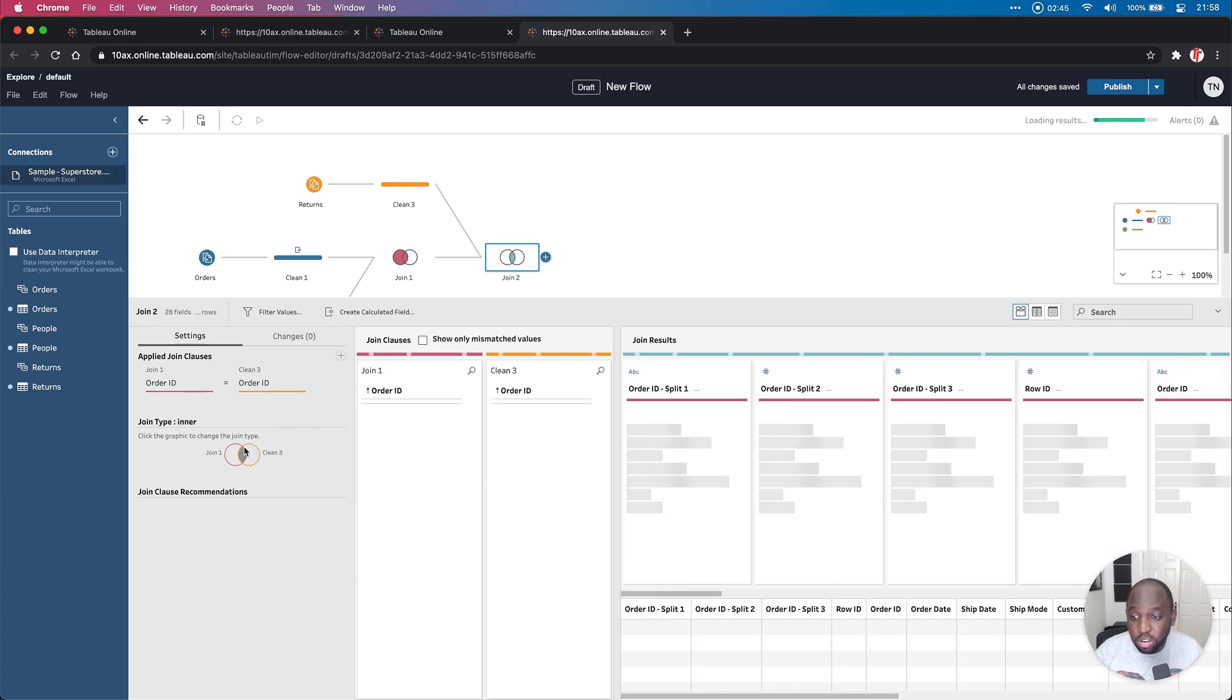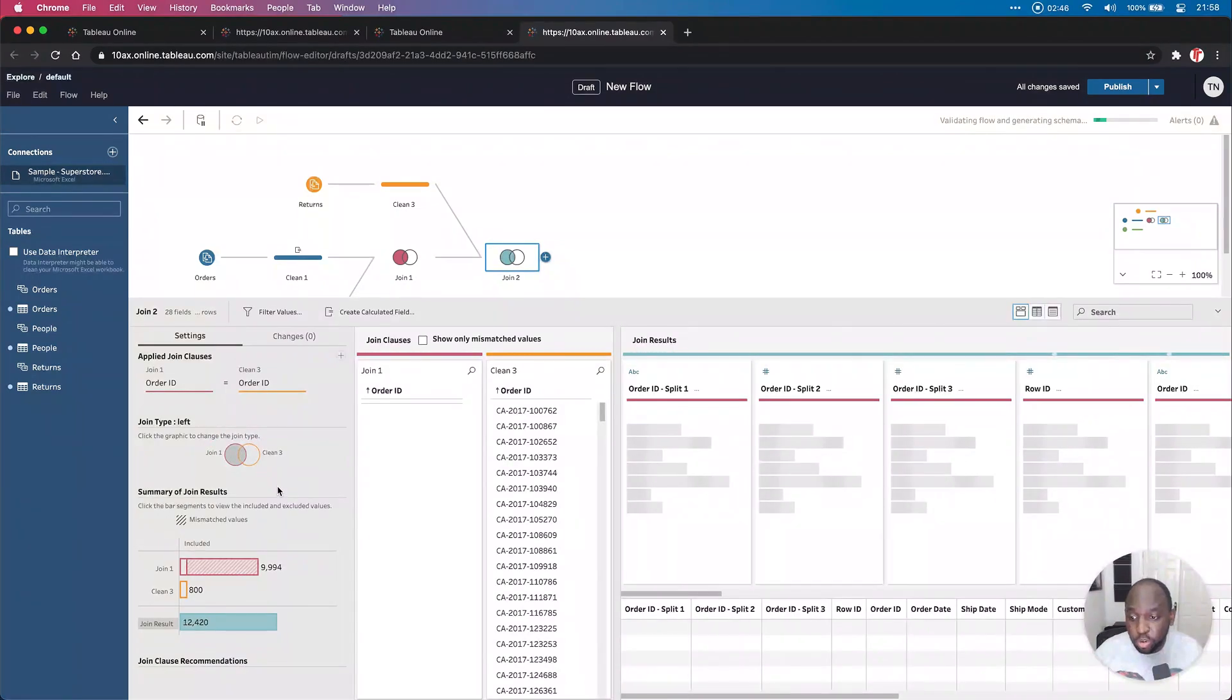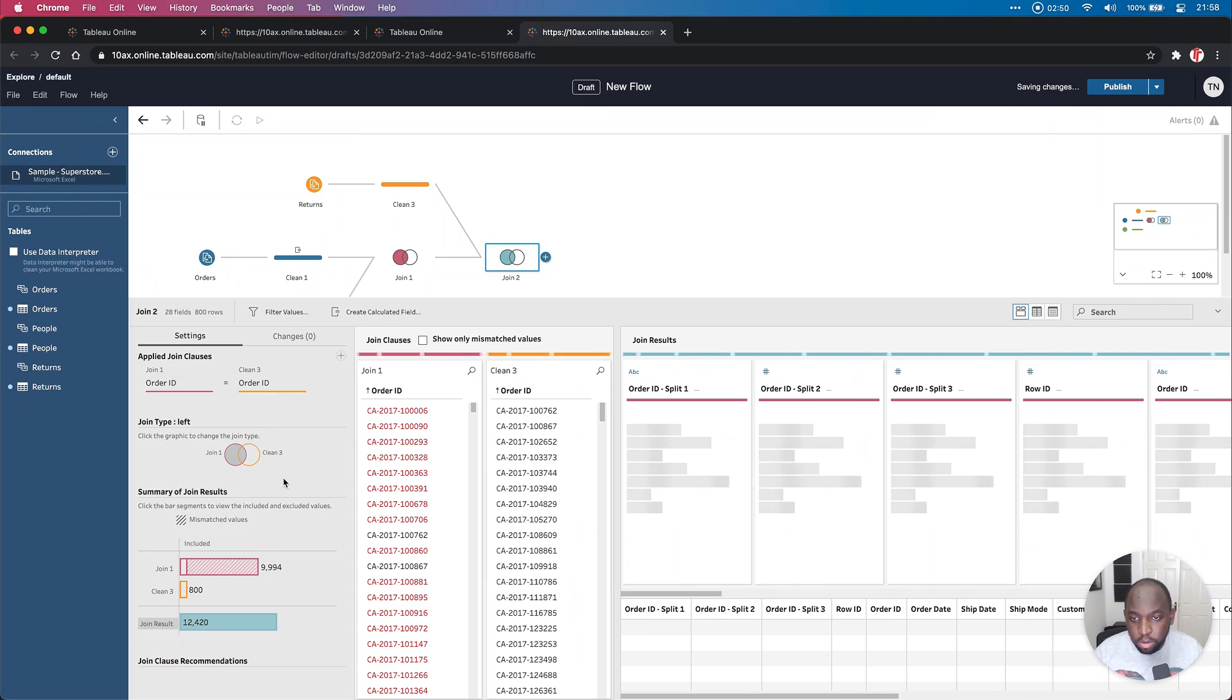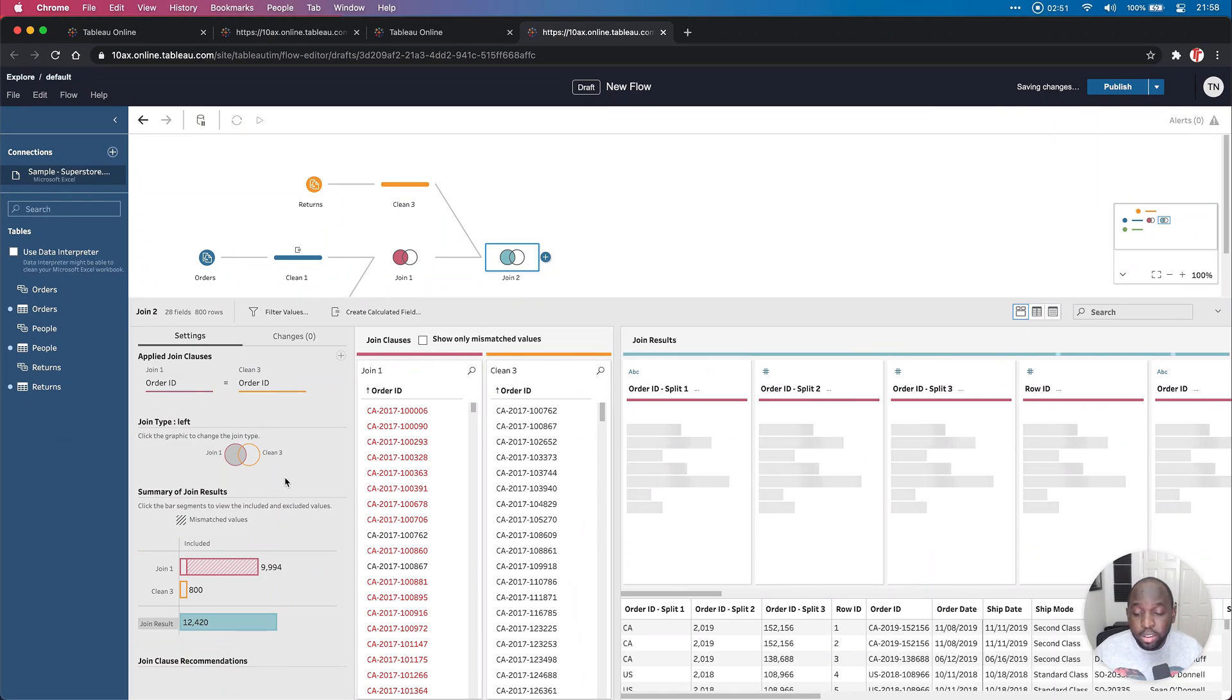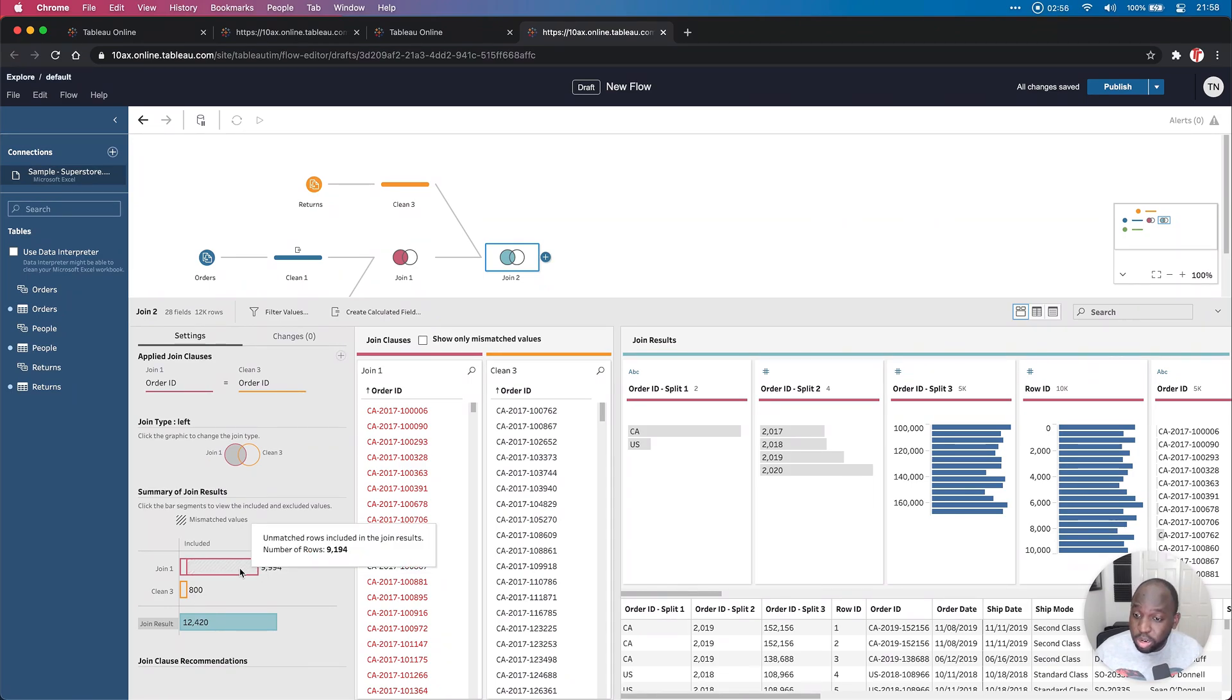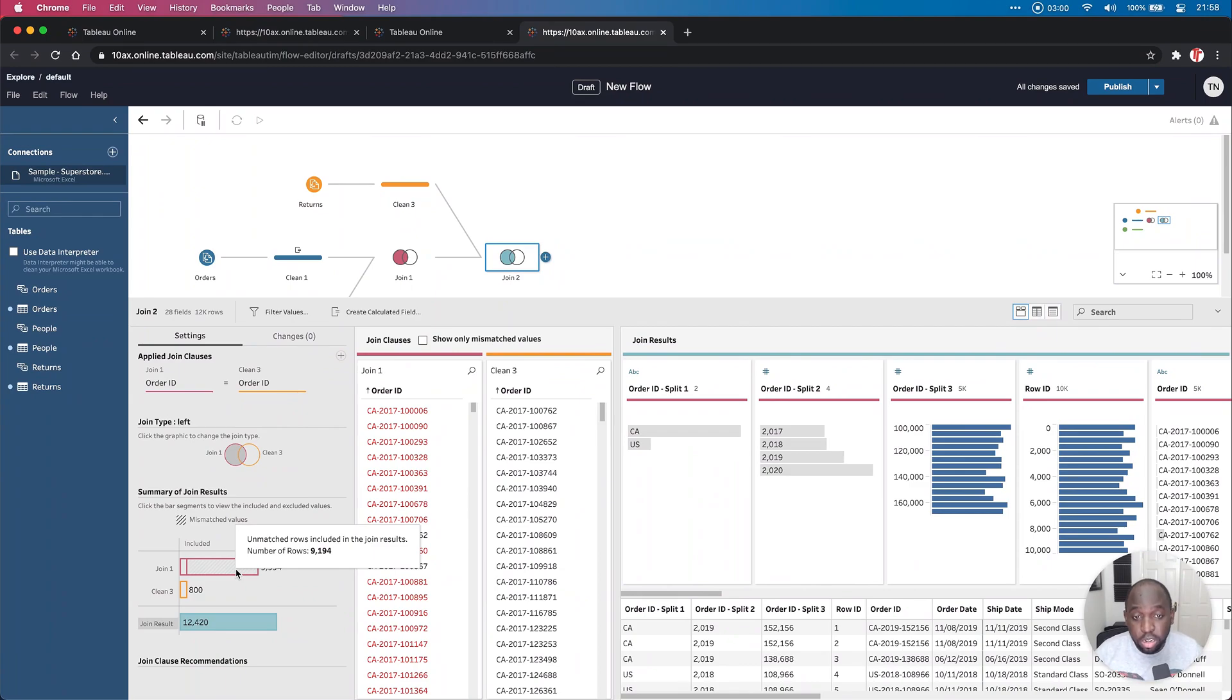And again, here we want to do a left join because we want to bring in everything that was returned as well as the stuff that wasn't returned. And you can see here 800 items were returned, whereas the rest were not returned. If I hover over that, you get the number 9,194 that weren't returned.